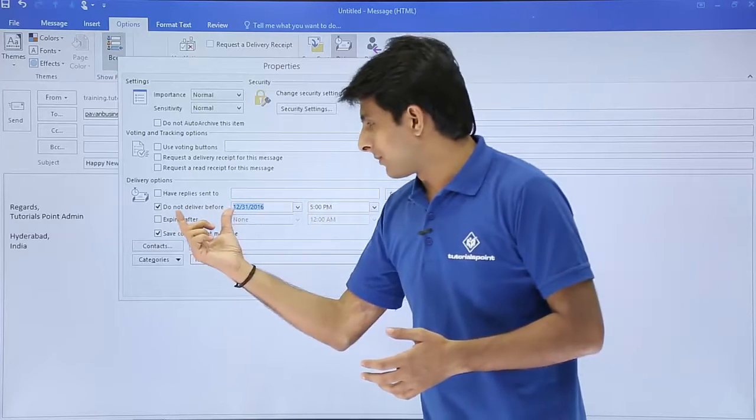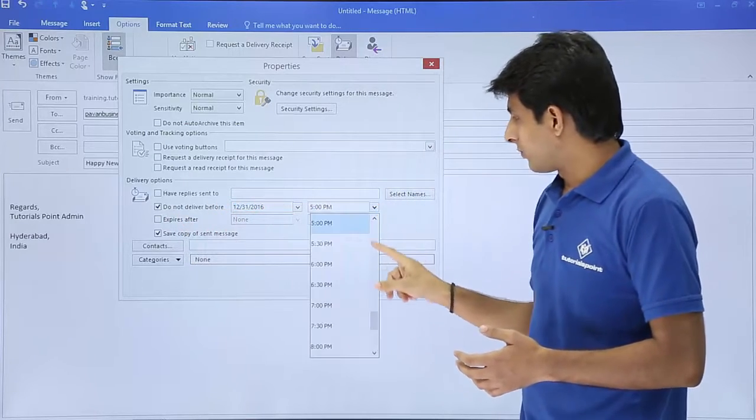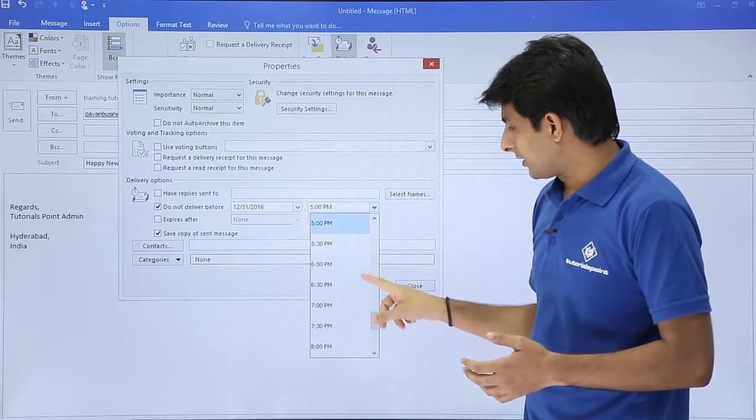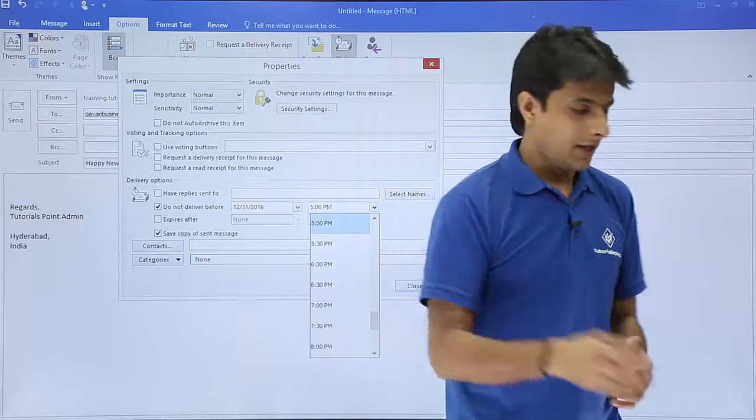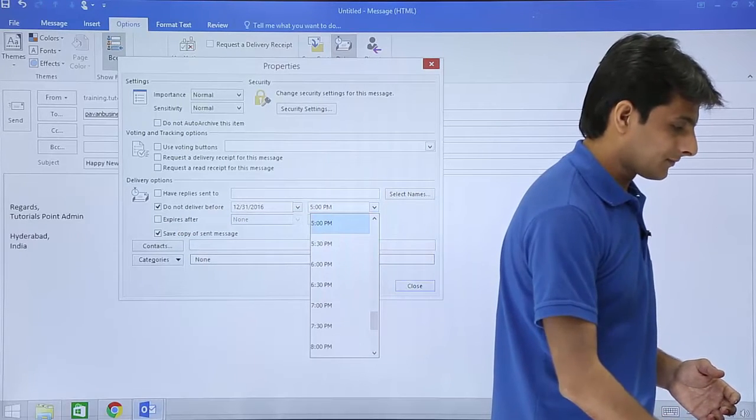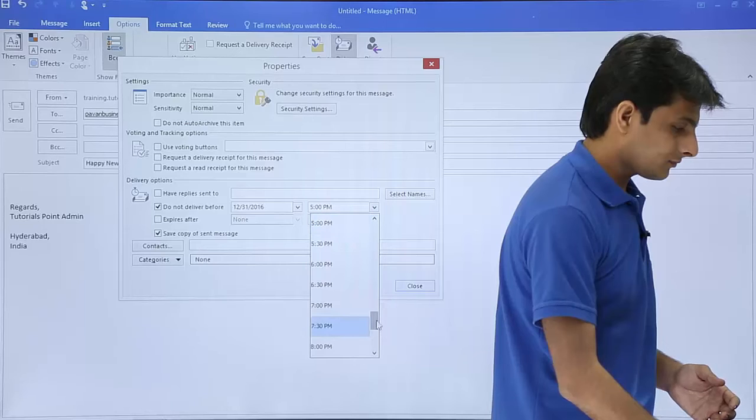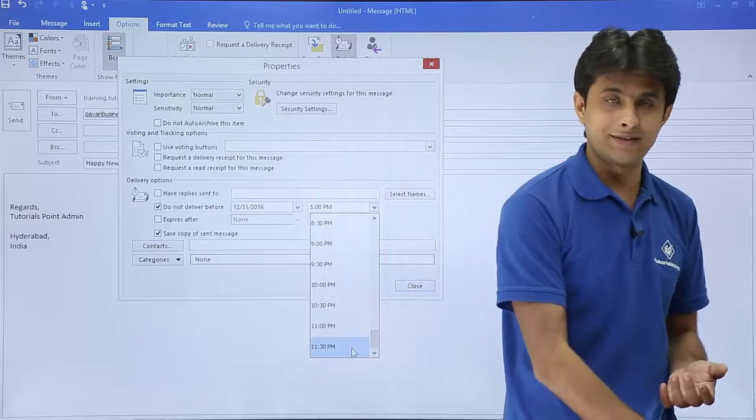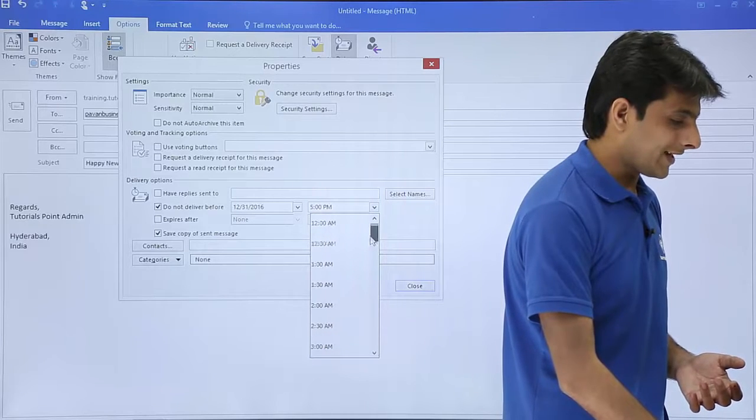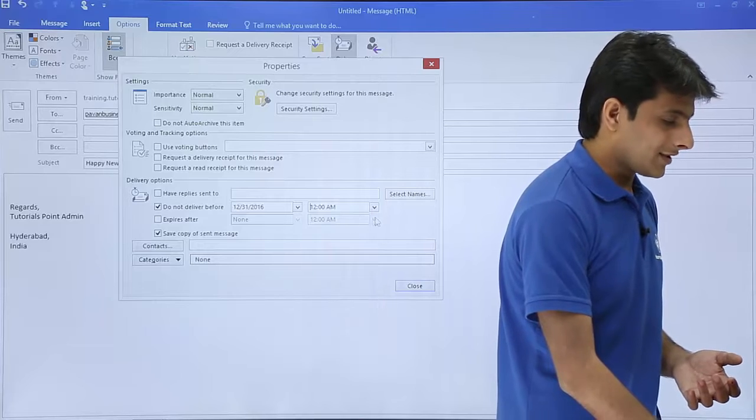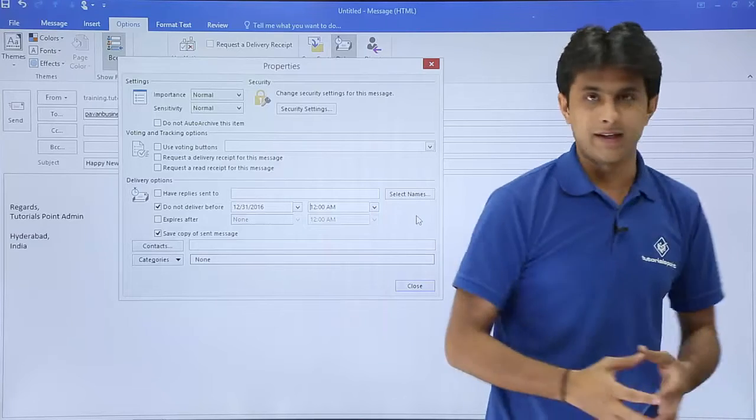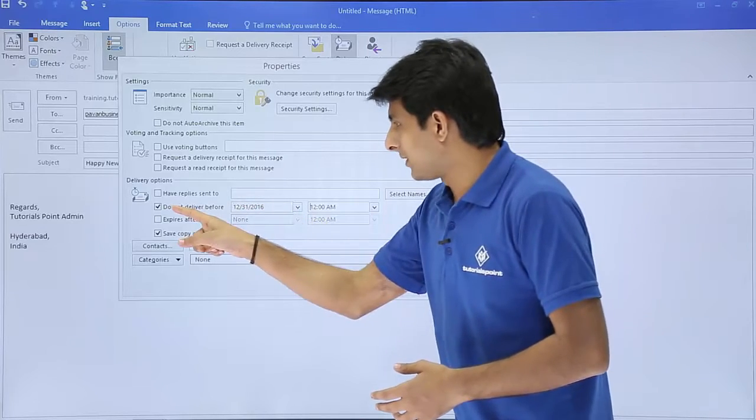It will not deliver before this date. The time should be 11:30, so I'll keep scrolling down to find 11:30. The last one is 11:30, or otherwise I have 12 AM on the top. I'll select 12 AM on the top itself. Remember, do not deliver before this date and time - it's working fine.